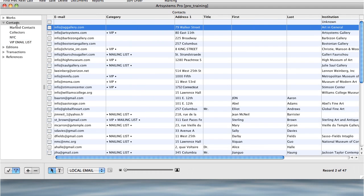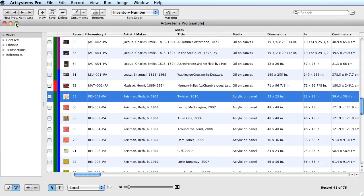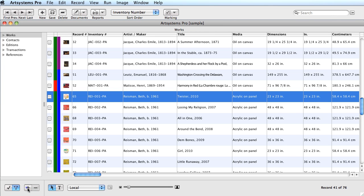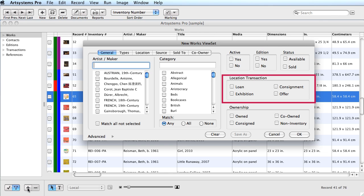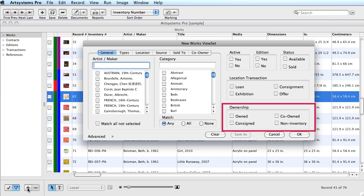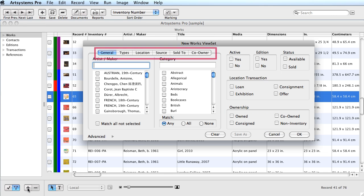Now I'll demonstrate the ViewSet feature using the Works module. In every module, it's the same procedure with different information. The ViewSet selection options are module specific. In the Works ViewSet window, the selection on the right covers the work availability, addition, and activity status. Below that, a filter for works included in transactions, and finally the filter for ownership designation. On the left is the selection that covers the artist list and category options. Across the top, there are individual tabs for further selection.